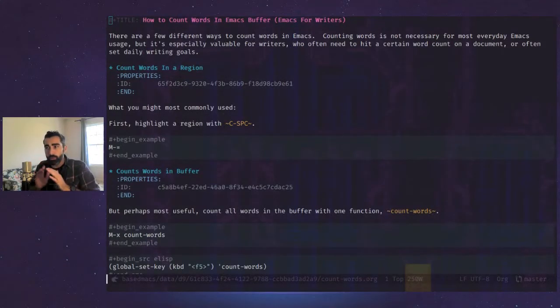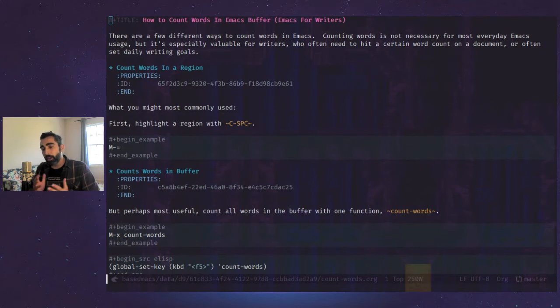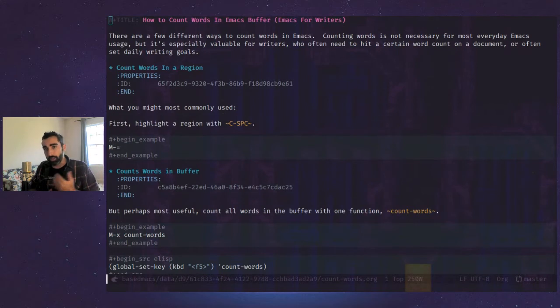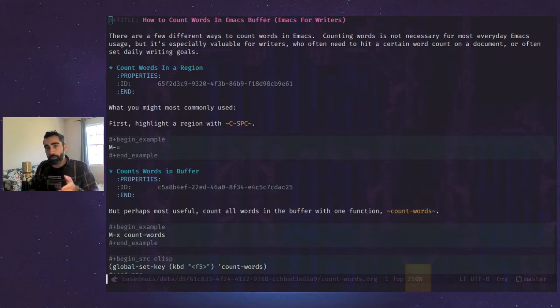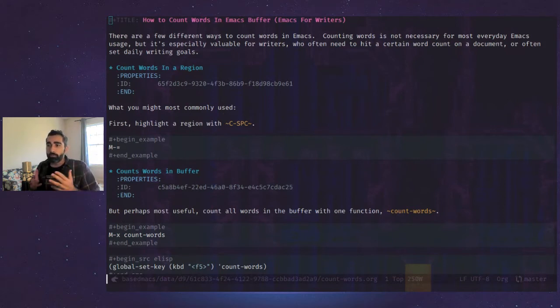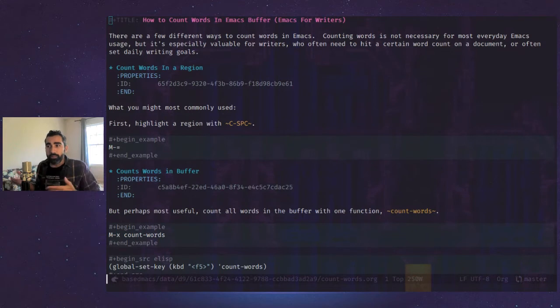There are a few different ways to count words in Emacs. Now, Emacs is a text editor people use to write code, write programs, scripting languages, things where word counts don't really matter.